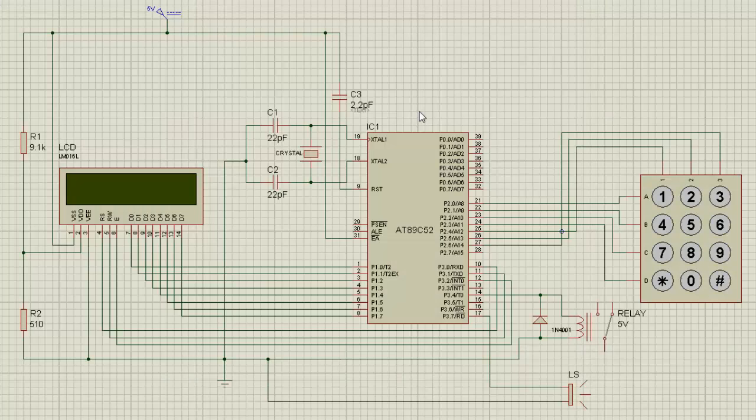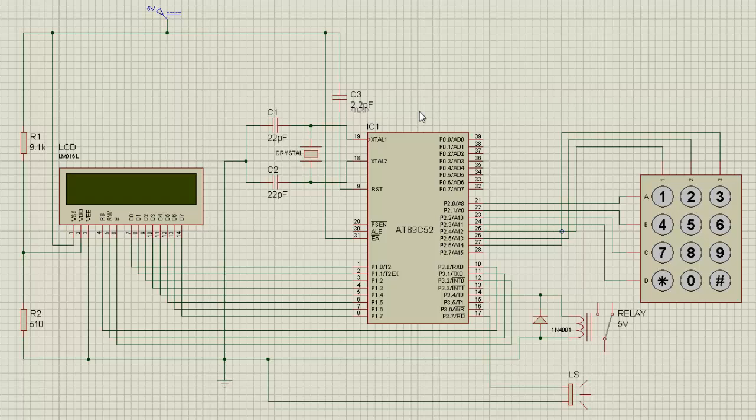Hello and welcome. You are about to see the working simulation of a digital locker system using 8051 microcontroller. This system uses AT89C52 microcontroller which belongs to the 8051 family.